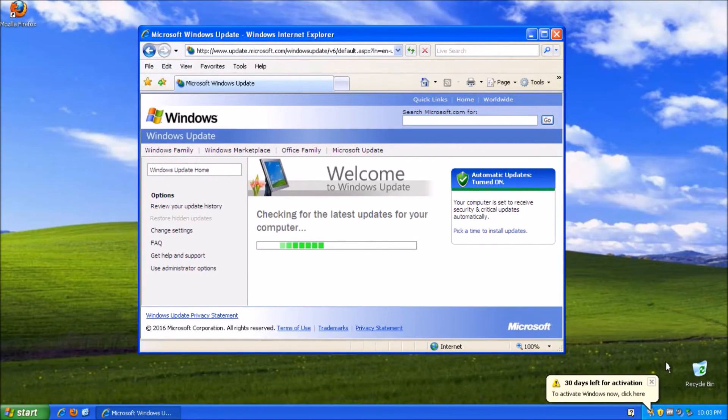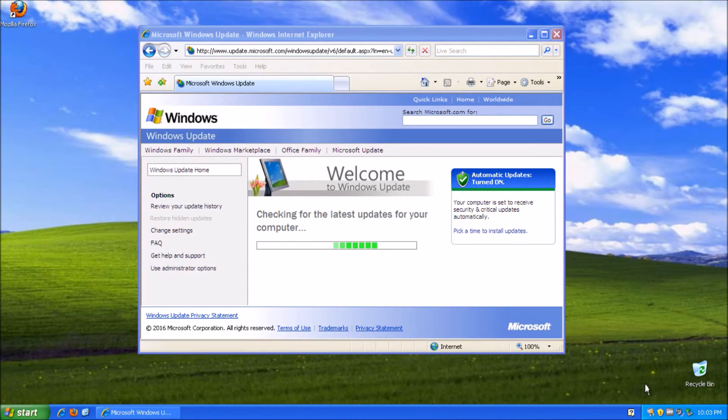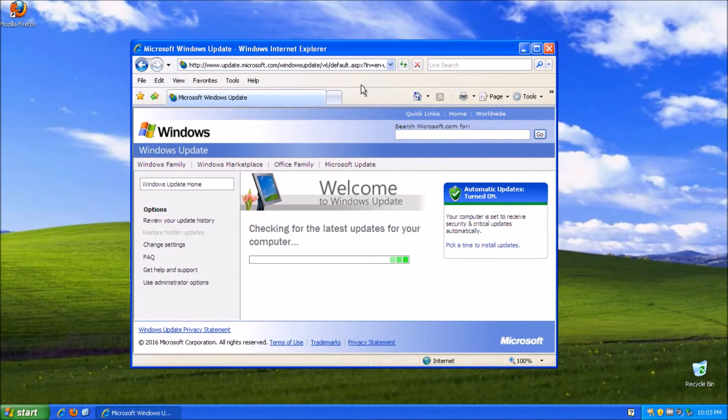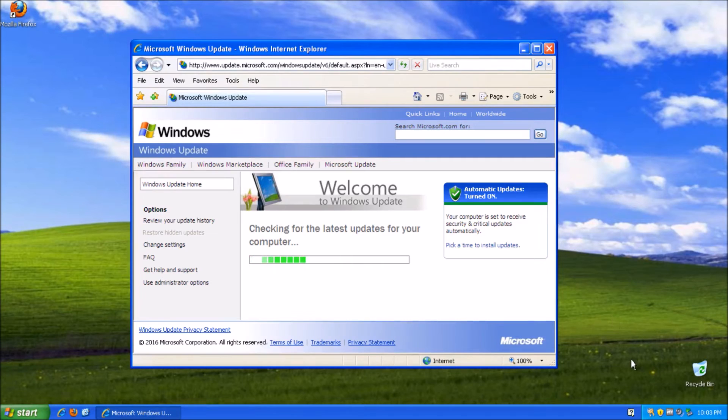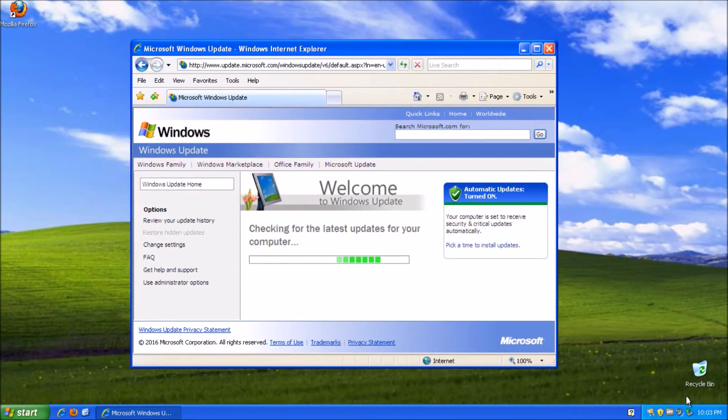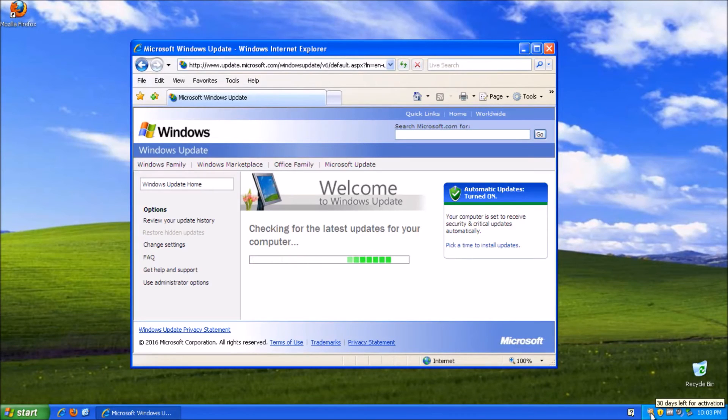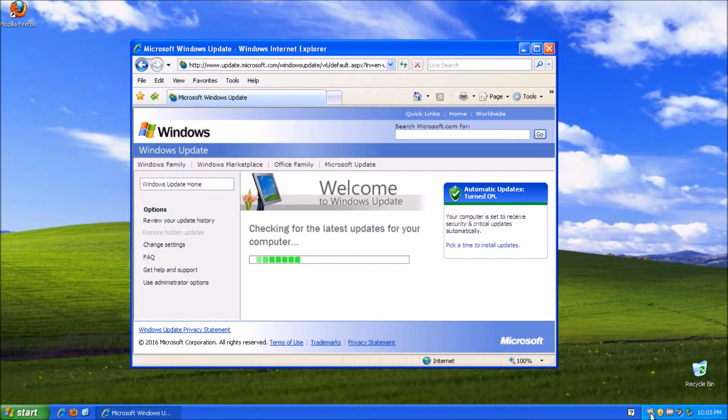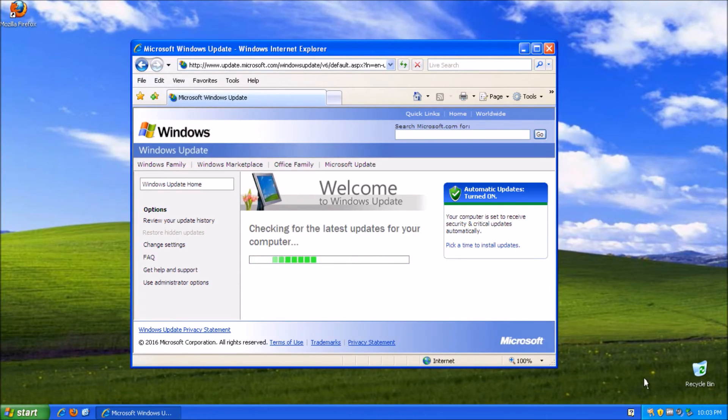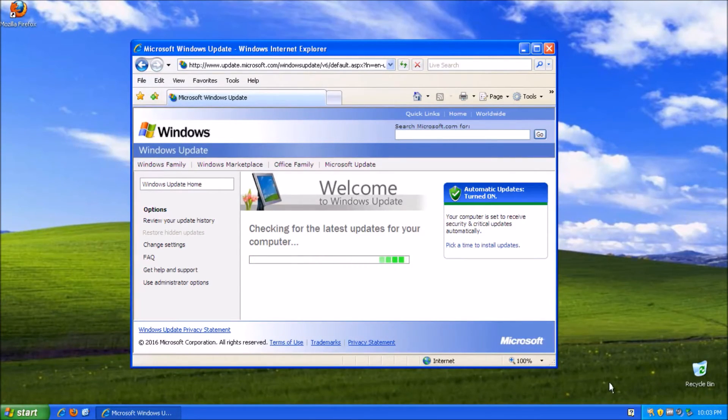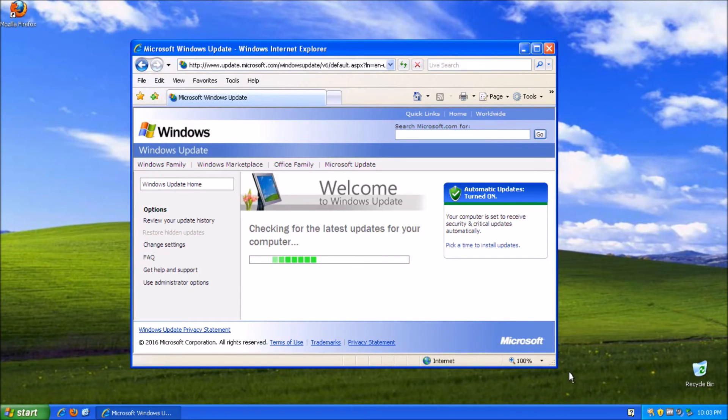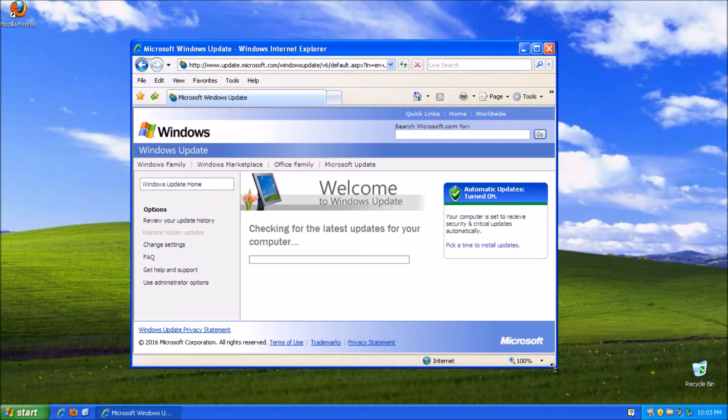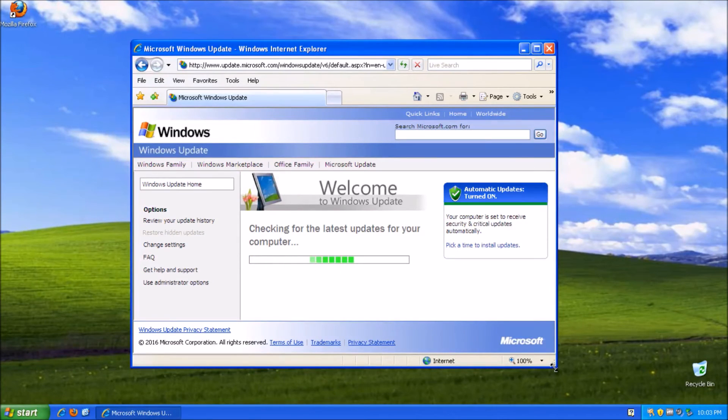Alright now it's still checking for the latest updates for your computer. Yeah, 30 days left for activation. It's only a virtual machine. So I don't need to activate it. Now how long is this going to take? Because installing Internet Explorer 7 was almost 20 minutes. That's kind of ridiculous. But I guess I can understand because it's trying to install all these old updates for it.